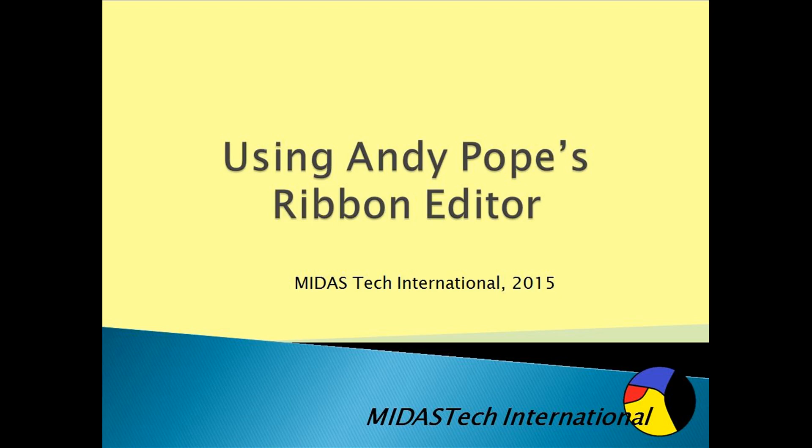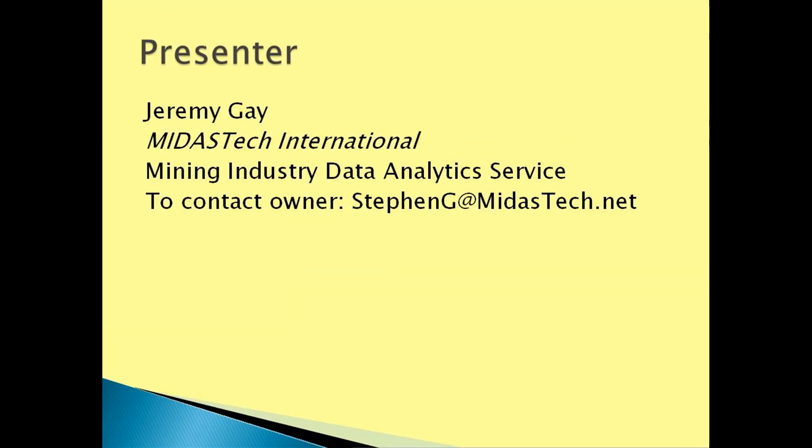Hello and welcome to Midas Tech. This tutorial will outline how to use Andy Pope's ribbon editor. My name is Jeremy Gay from Midas Tech International. Midas Tech can be contacted via steveng at midastech.net.